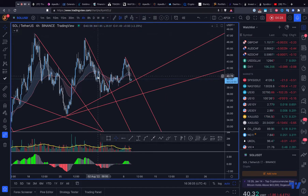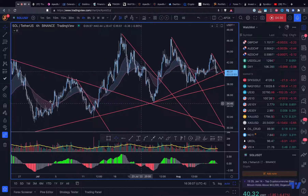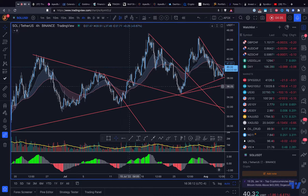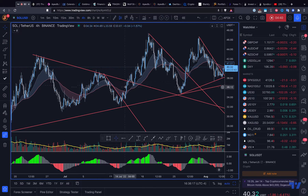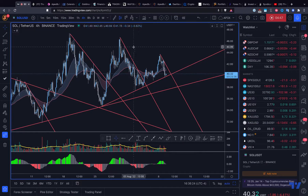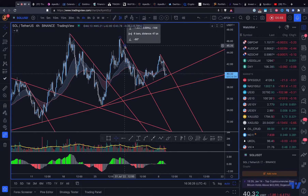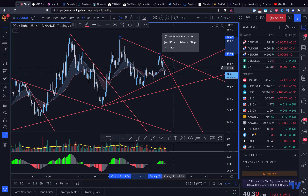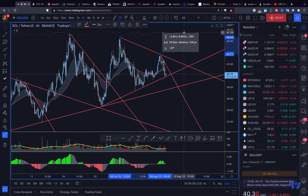Let me show you on a short-term time frame. This was the immediate breakout that you bought — let's say two-thirds. Then you can see that once it took out this major level, you could add even more and have all of this as upside. Similar scenario here again — you buy this trend line break at two-thirds, then add one-third once you take out this level. That's how you build your position.